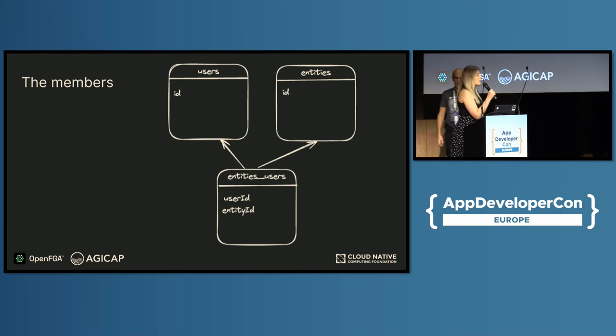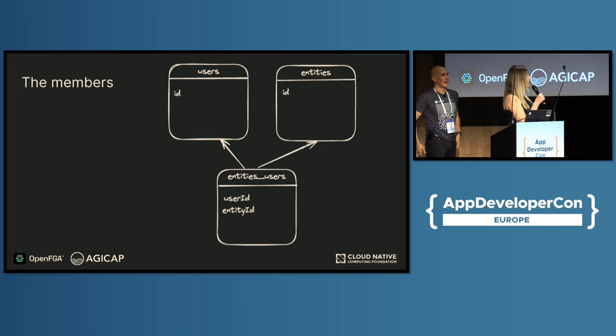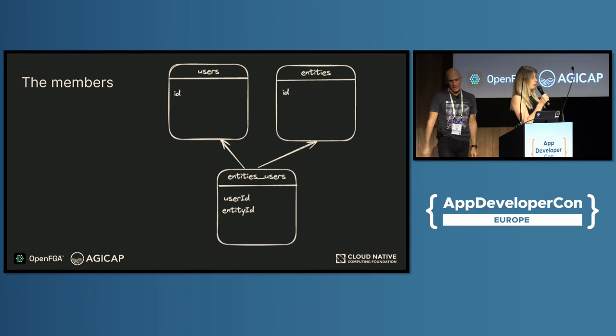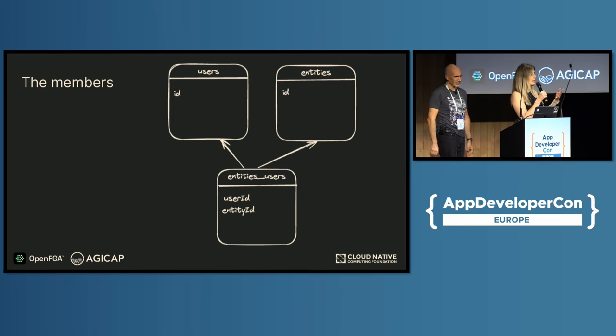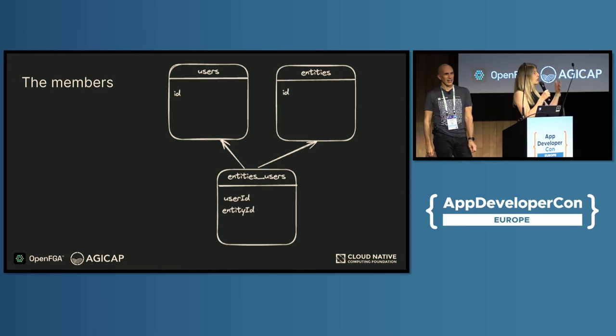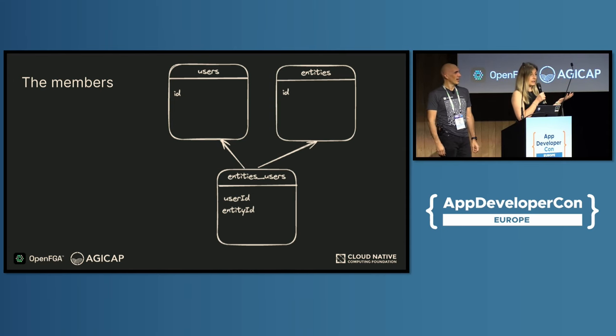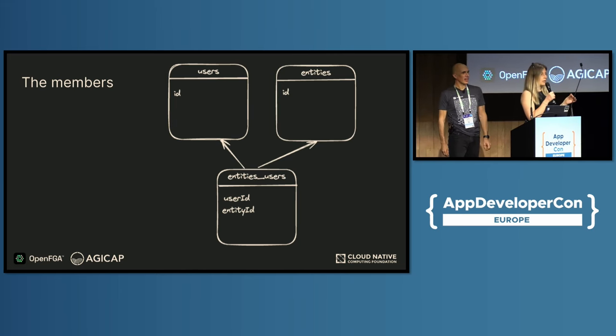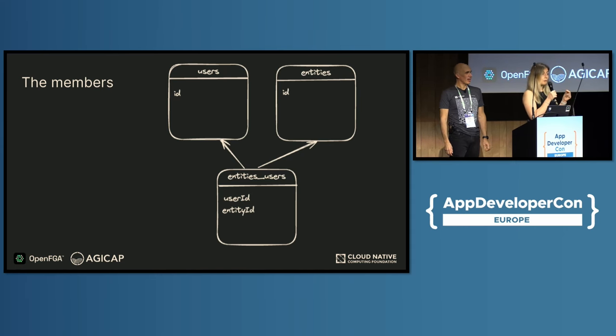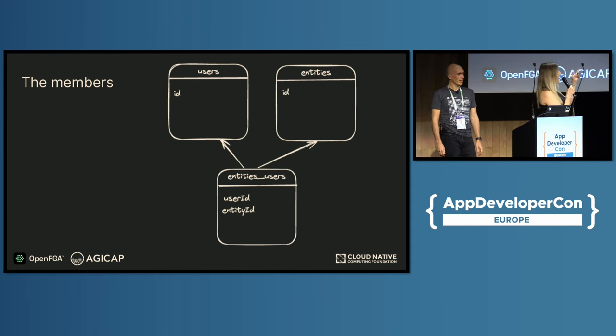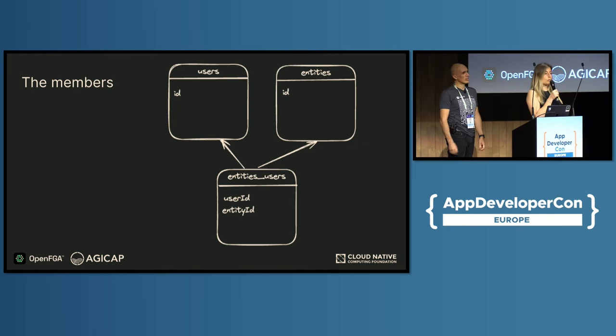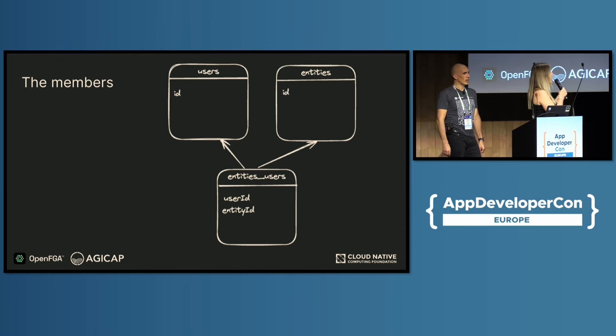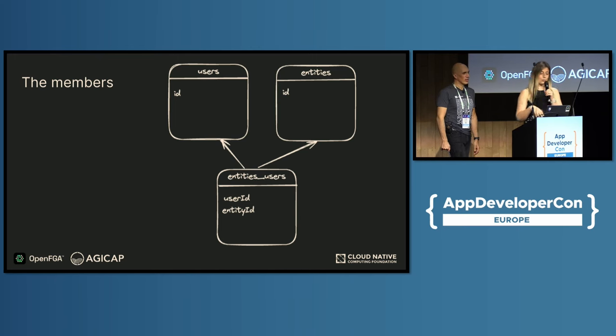Imagine you are a startup building a software like Agicap with an account receivable project dealing with payments. At the beginning, like every software in the world, you have users and entities or companies, and you have members of those entities. Only members can access its resources. It's a simple authorization rule, but at the beginning with a product with not much features, it works like a charm. We had this model in our database which is pretty basic, and every time you want to secure an API, we're just asking the question: is user N a member of entity ACME? Then she can access the payment.